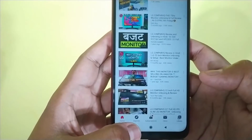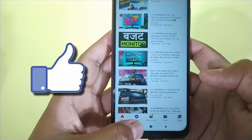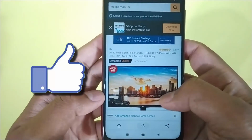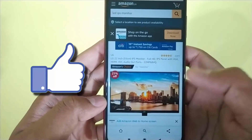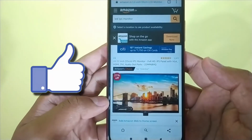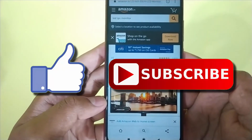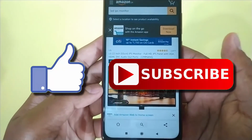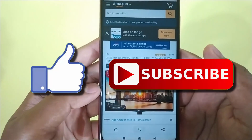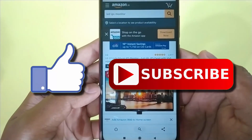That's it guys for this video. If you like this video, then do hit the like button down below. And if you haven't subscribed to our channel yet, then do hit the subscribe button down below. That's it for this video and I'll see you on my next one.